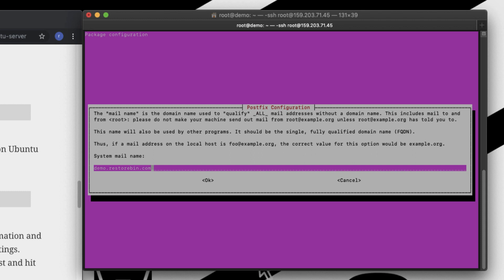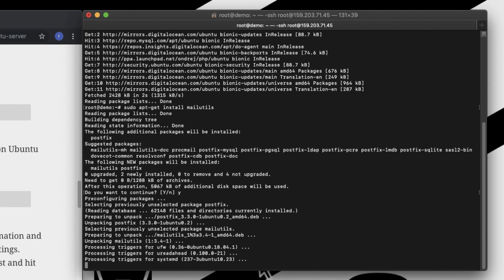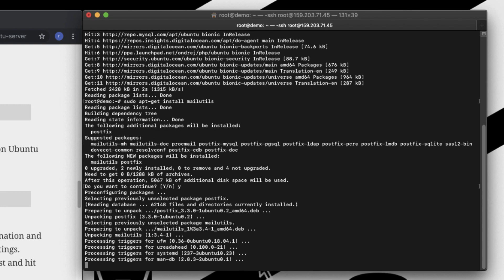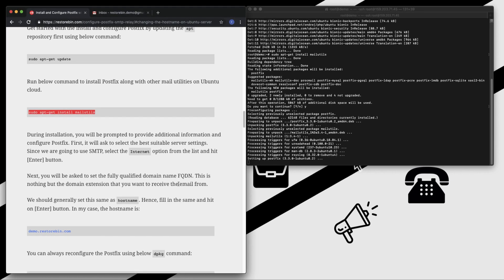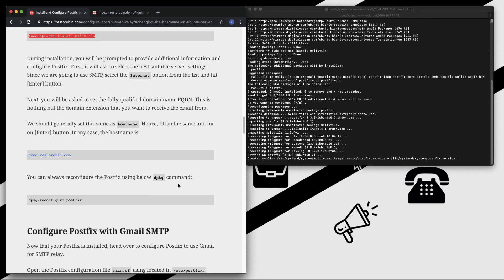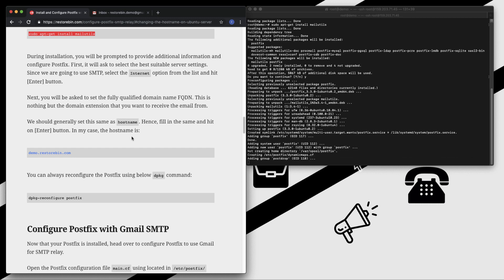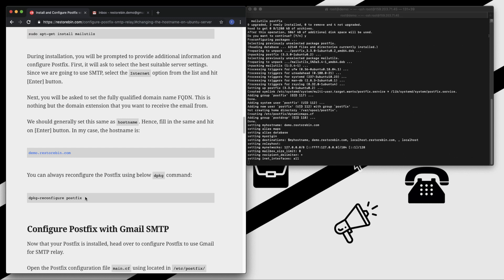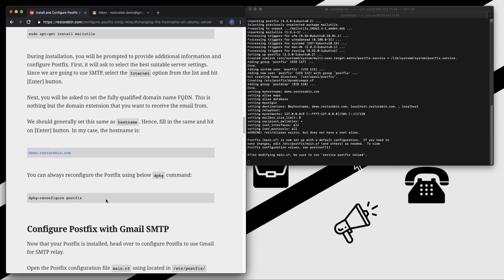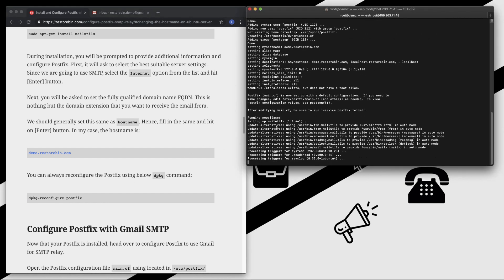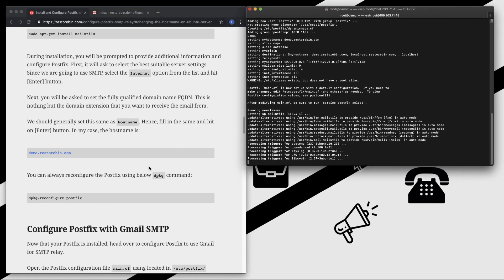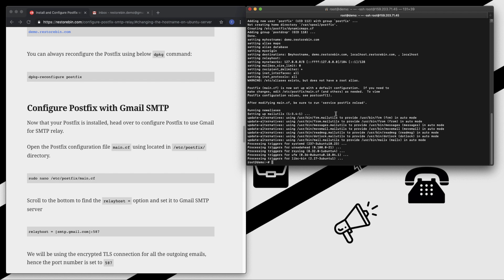The hostname is appearing correctly because we already changed the hostname. But if the hostname is not appearing here properly, you can just change the hostname here. Let me say OK. It will take some time to install and process everything. Just in case if you want to reconfigure the Postfix settings, you can use this dpkg command reconfigure Postfix. This will help you reconfigure the Postfix settings that we just configured.